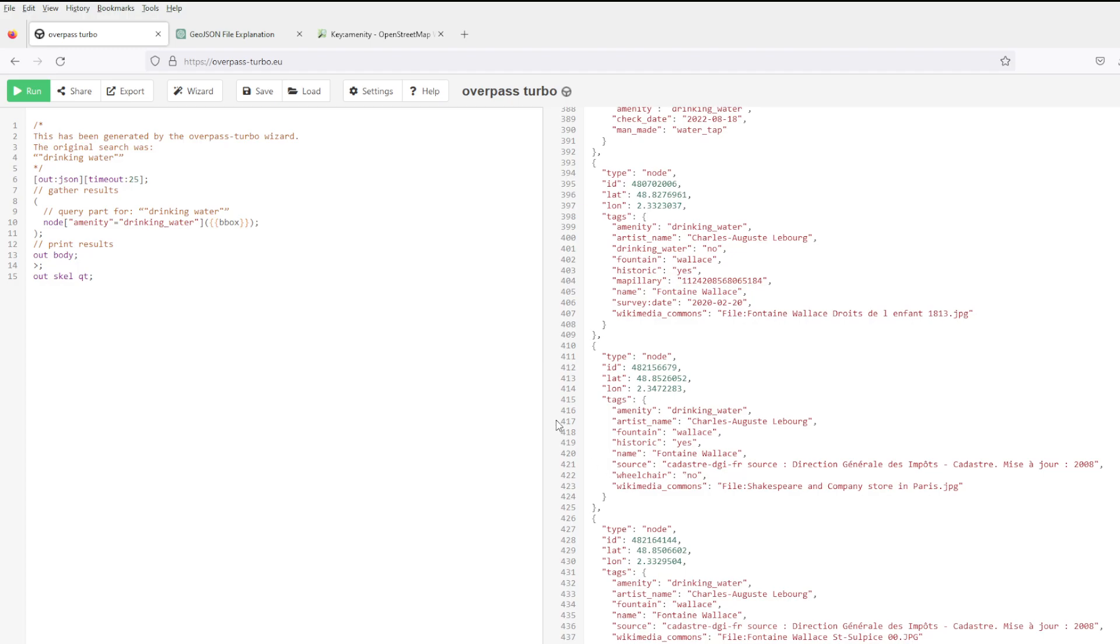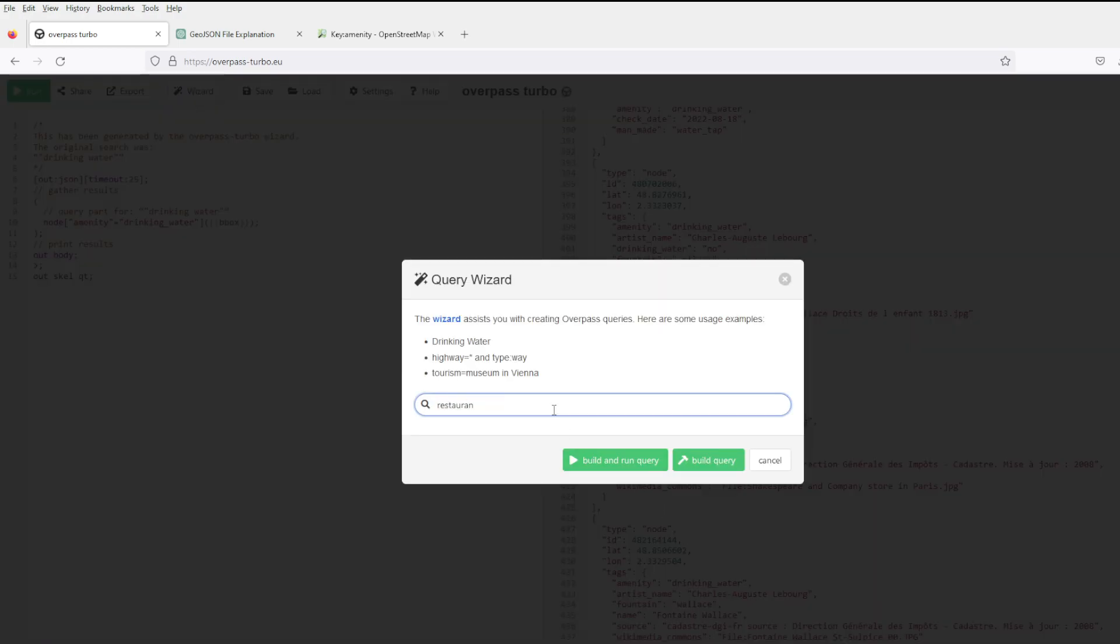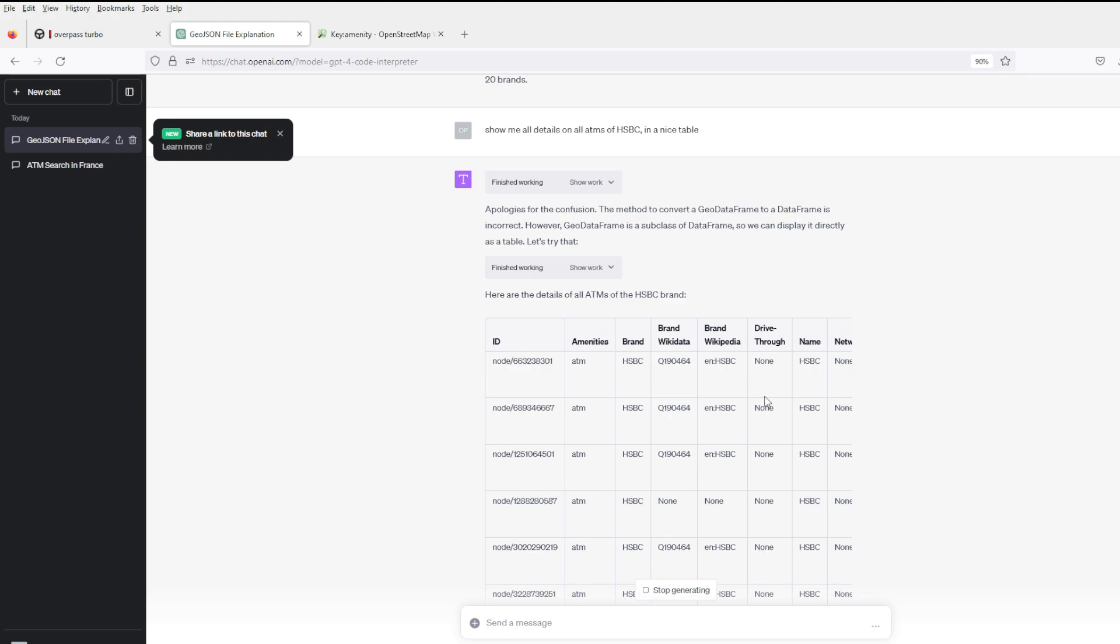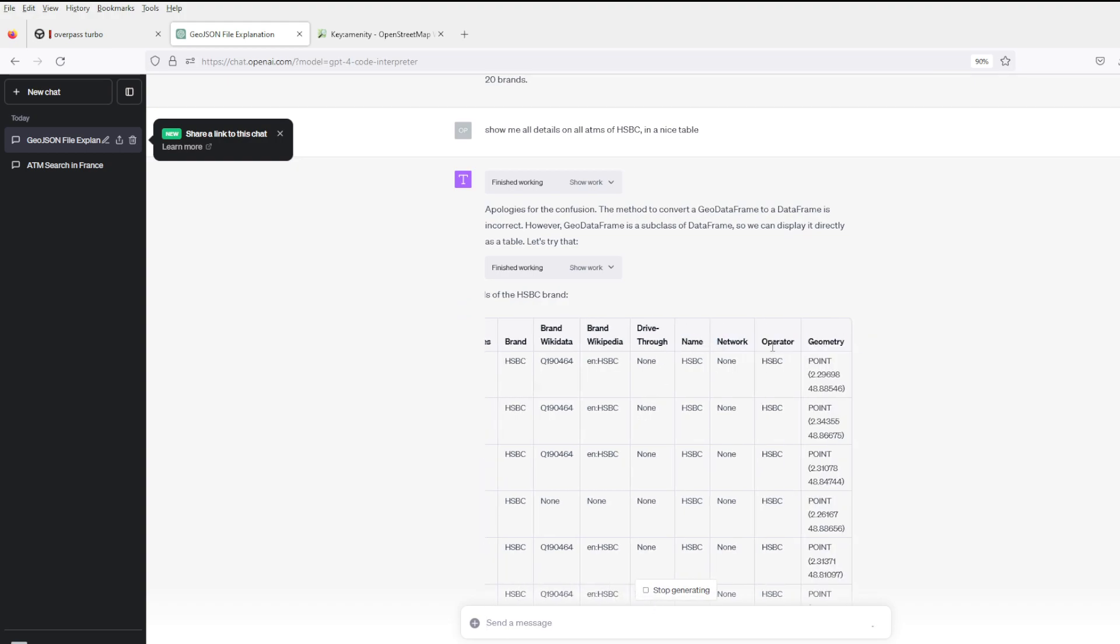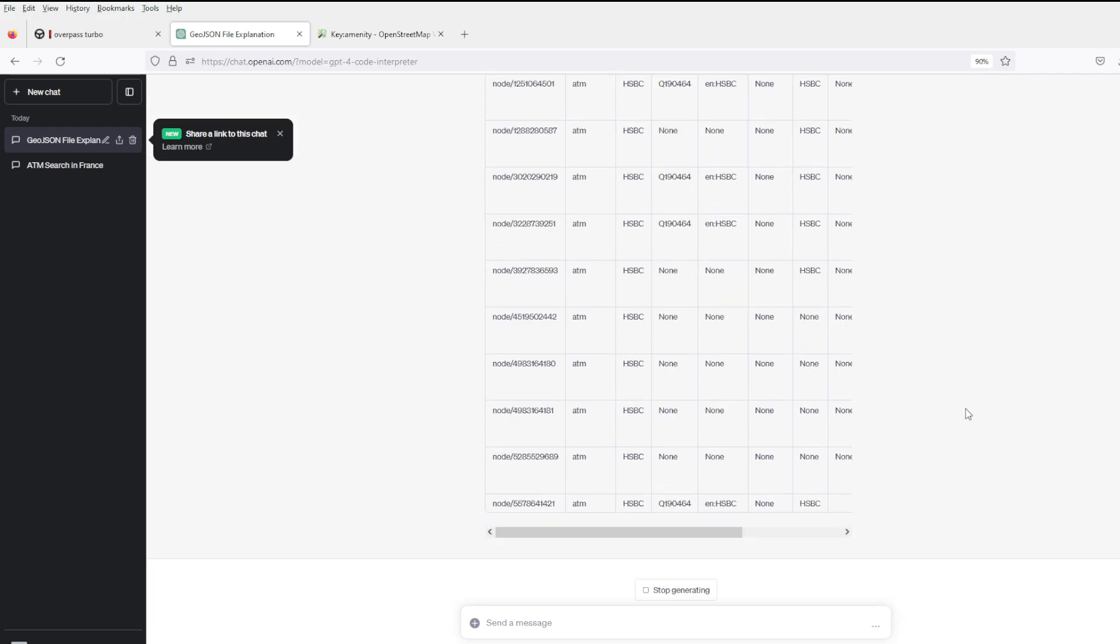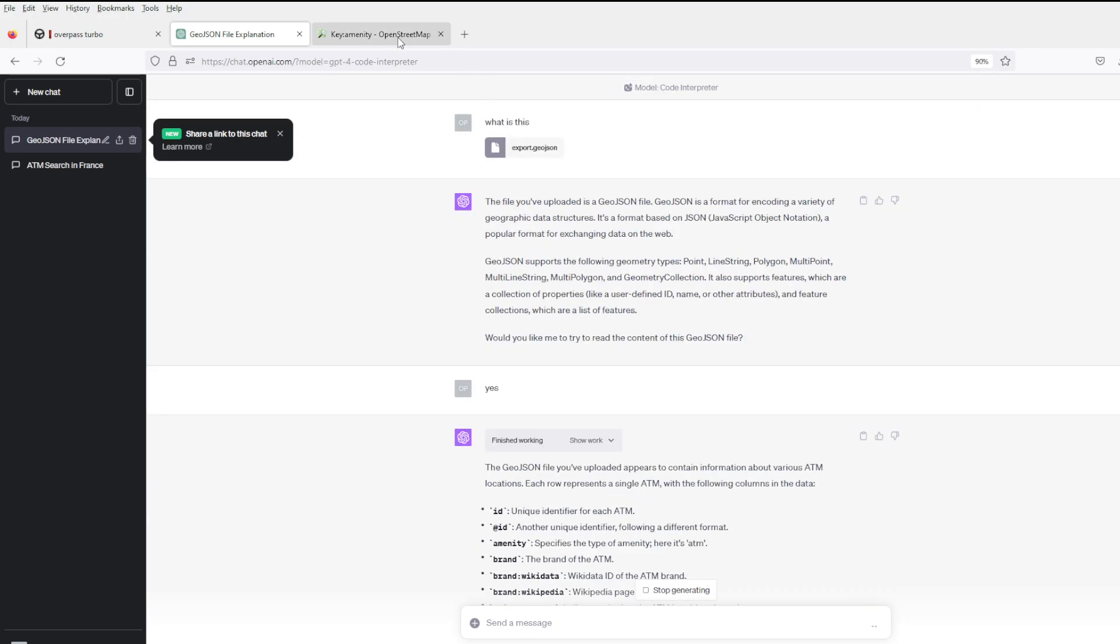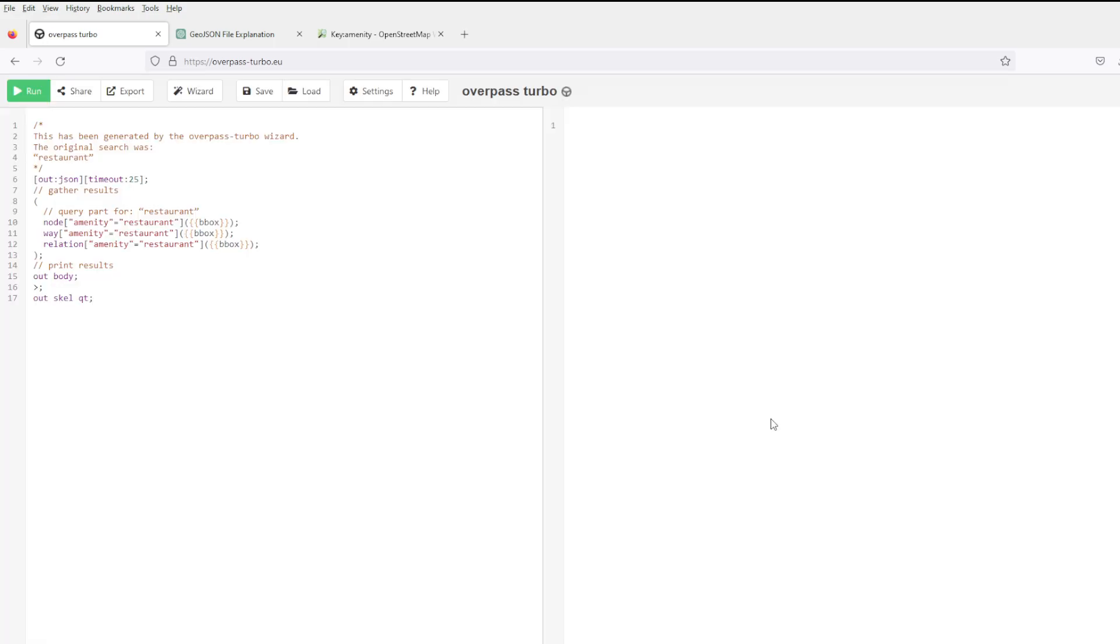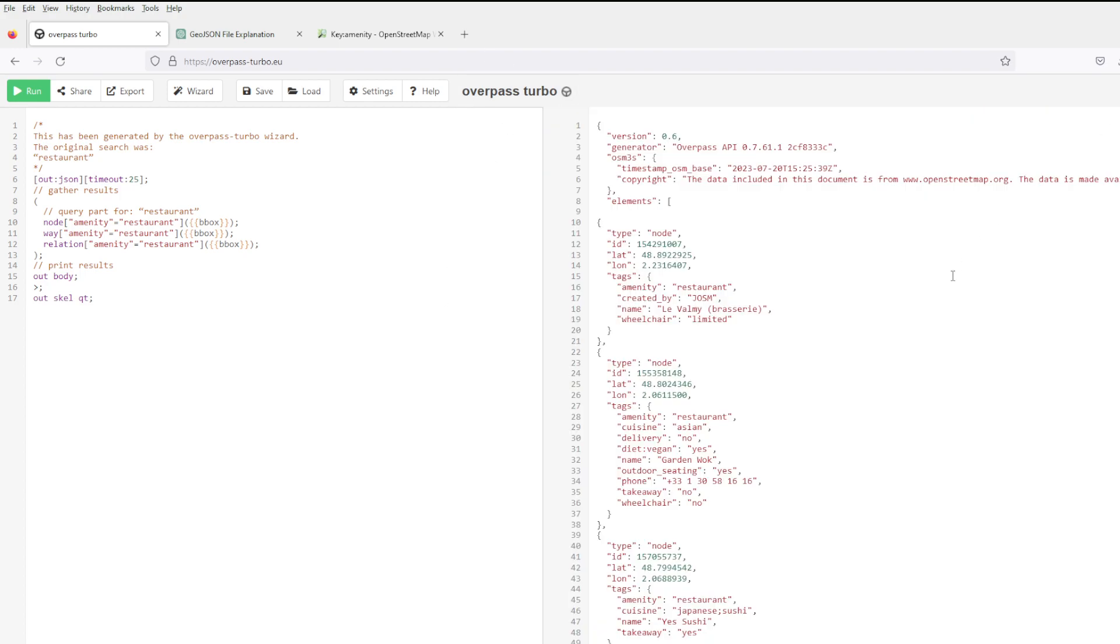Let's try something else - restaurant. Doesn't look bad, you can use this for whatever. Too much? Continue of course. So these are all the restaurants in Paris.